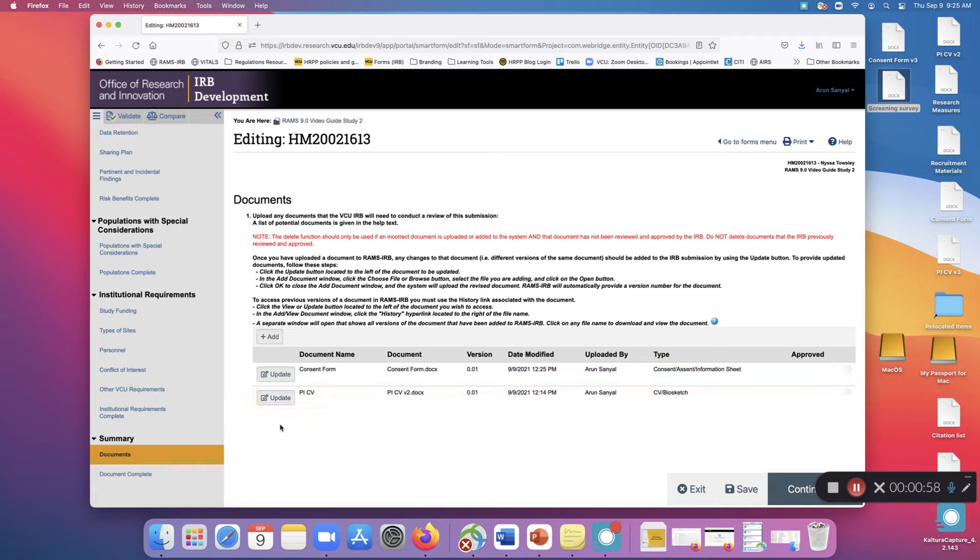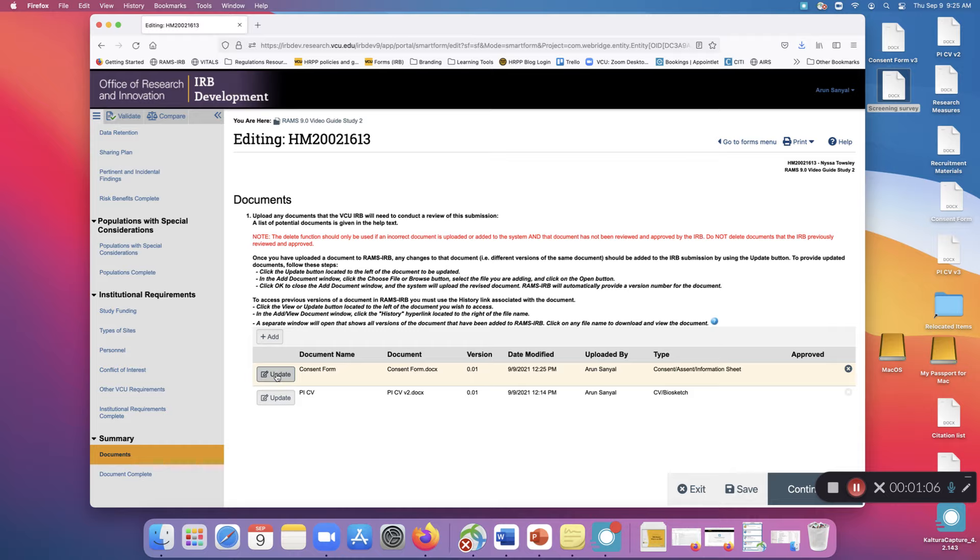Now let's say you need to update a document because you need to make revisions to your consent form during a review process. To do that, click the Update button to the left of the document you wish to update.